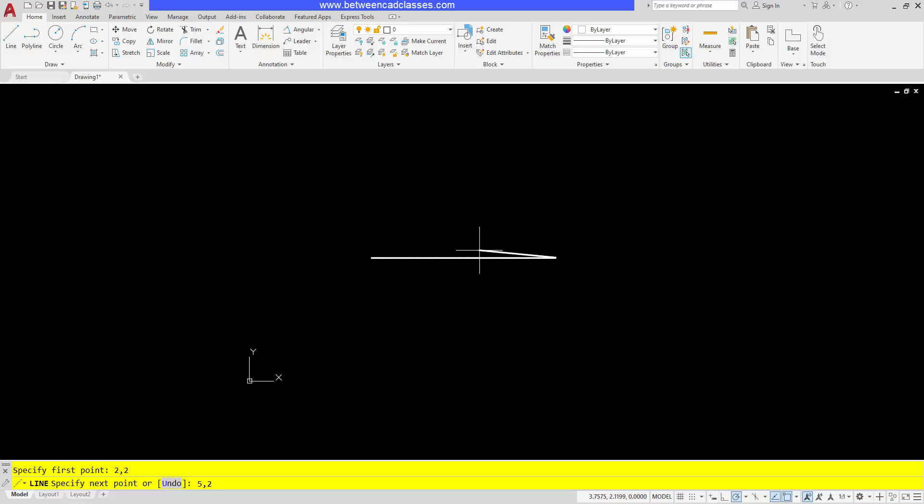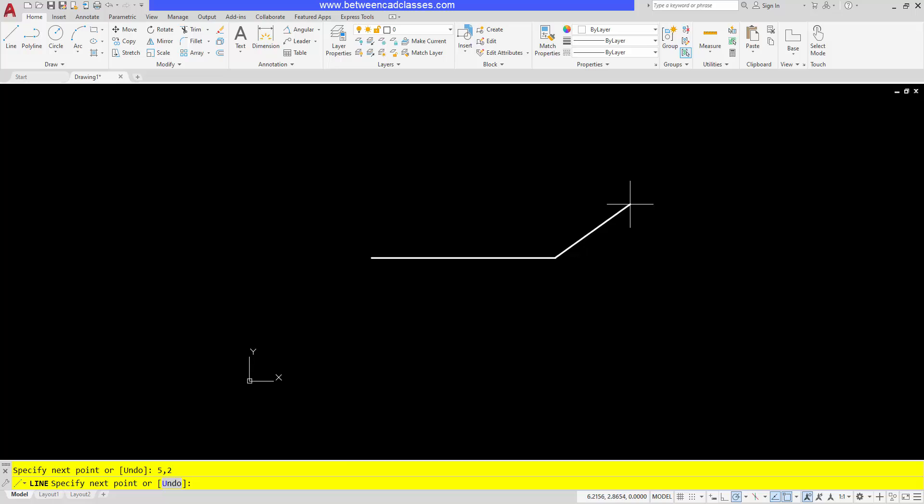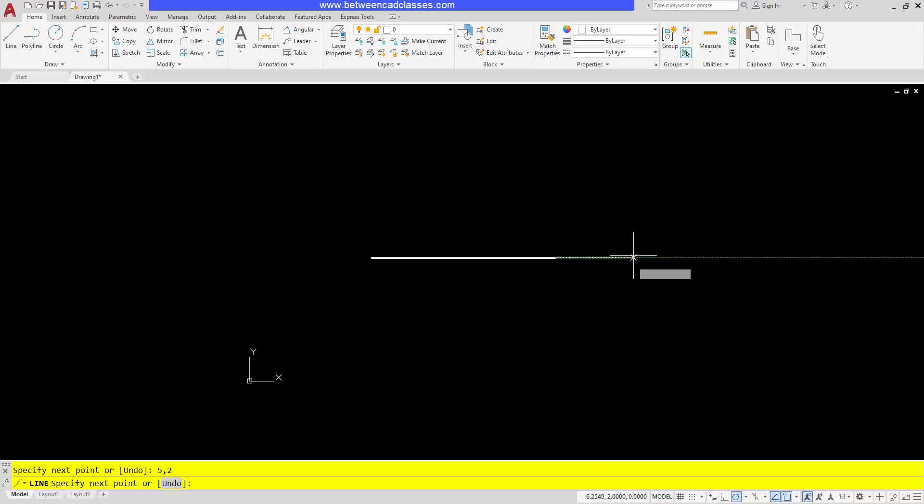Similarly, from where I'm at, if I wanted to go two to the right and two up using absolute coordinates, I have to keep going back and counting from where zero zero is.